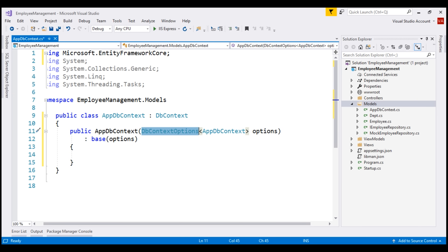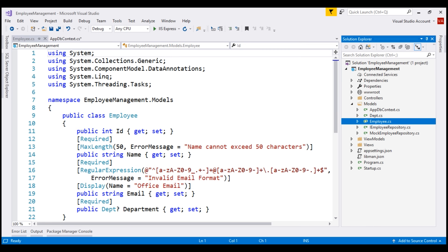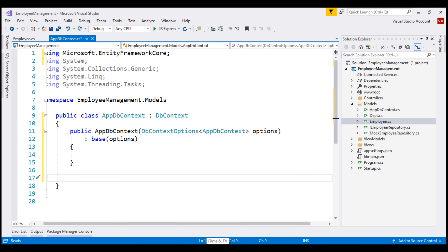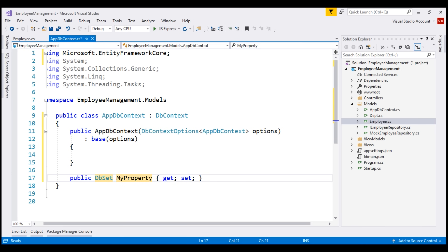The next important thing we need to include in our AppDBContext is a DBSet property for each type that we have in our project. At the moment, within our employee management project, we only have one type — the Employee class. So let's create a DBSet property for this employee type within our AppDBContext class: DBSet of Employee, and let's name the property Employees.